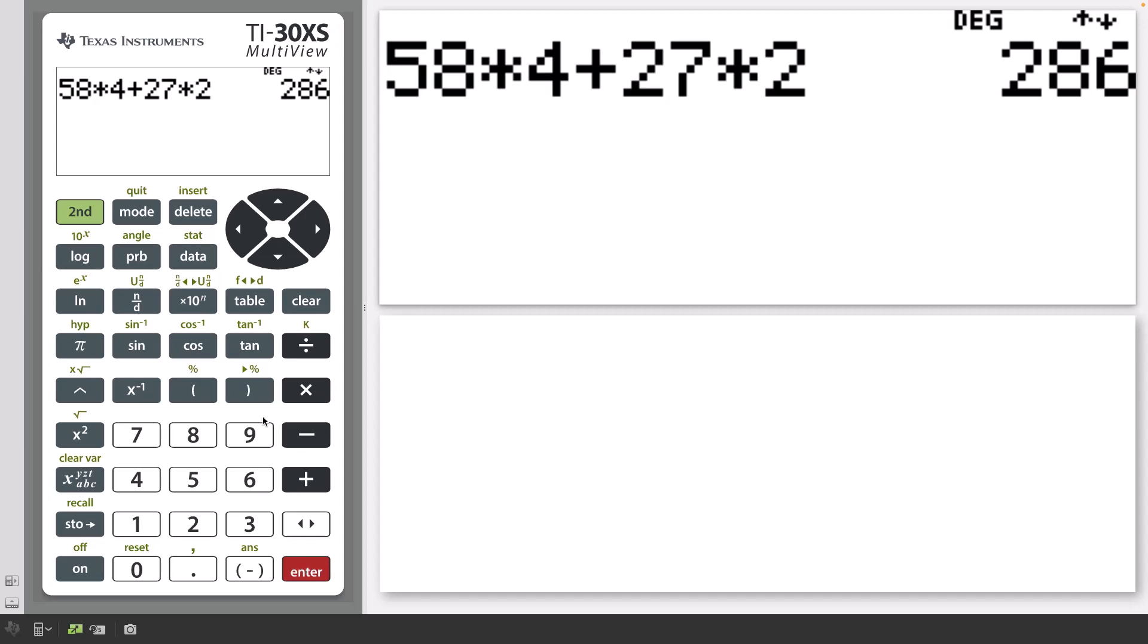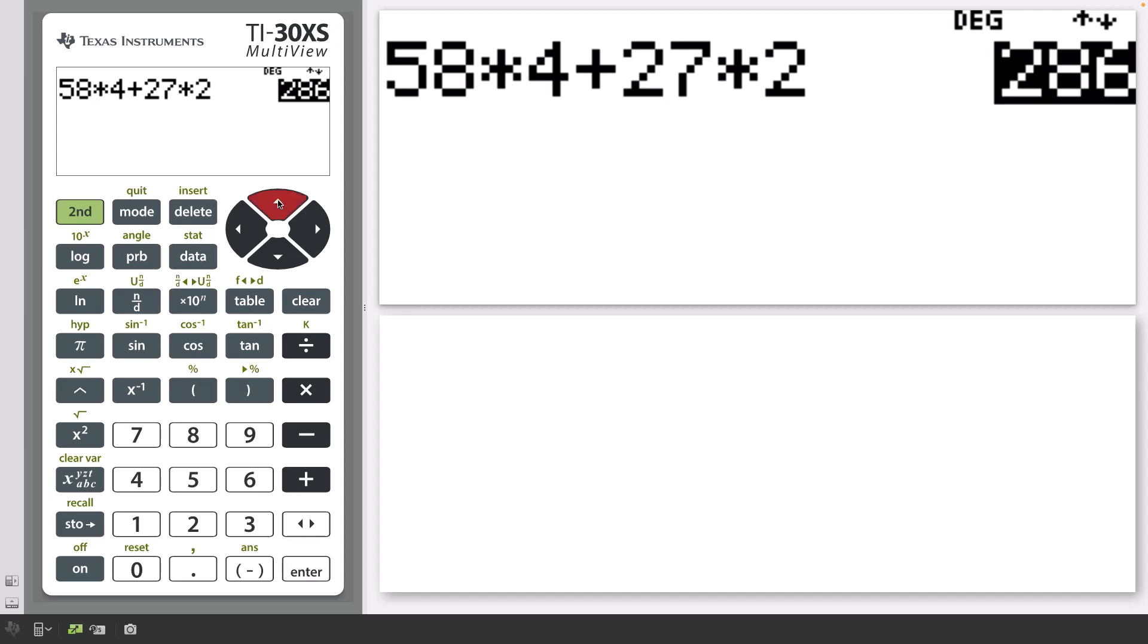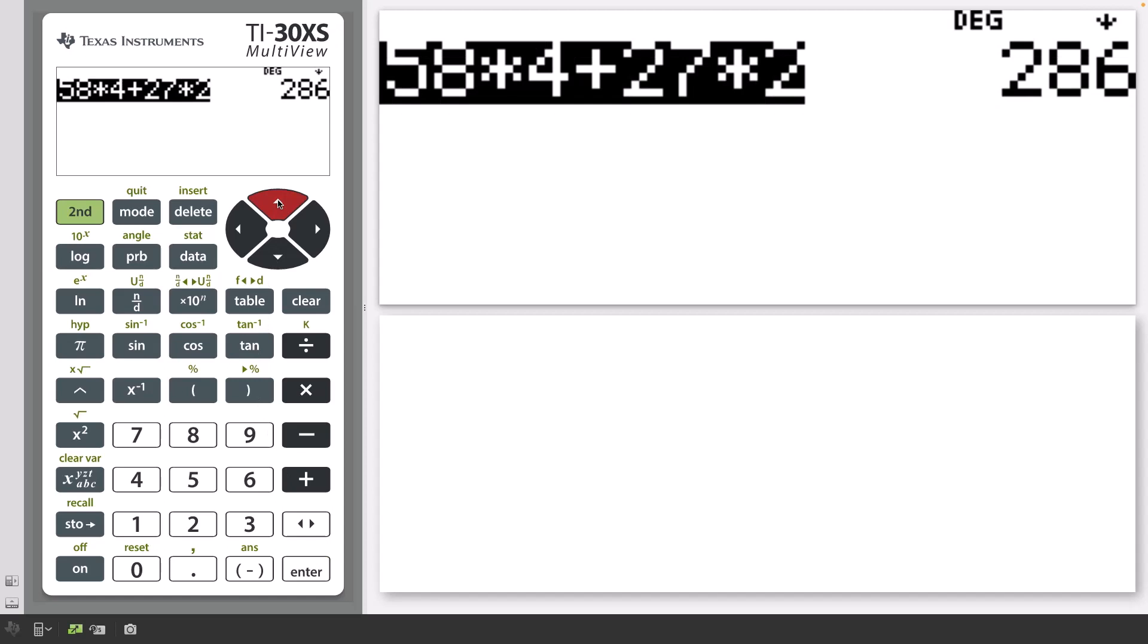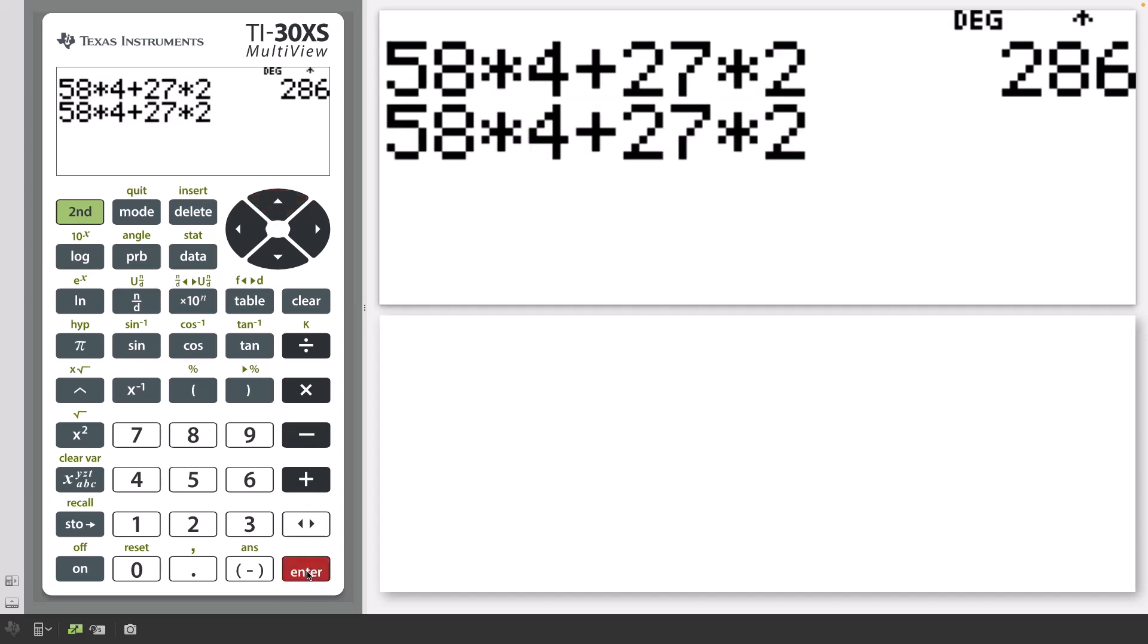press the up arrow twice to select the previous entry. Press Enter to copy and paste it to the editing line at the bottom of the calculator screen.